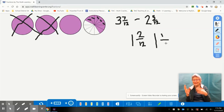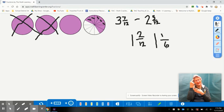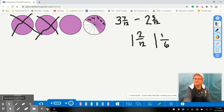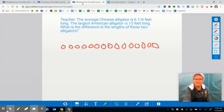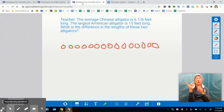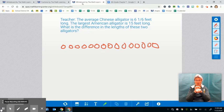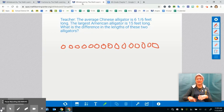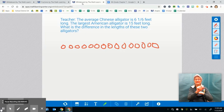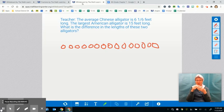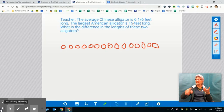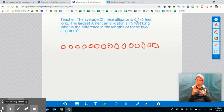Great thinking, mathematicians — thanks for your hard work today. Let's look at one more problem before you work on your own. It says: the average Chinese alligator is six and one sixth feet long; the largest American alligator is 15 feet long. What is the difference in the lengths of these two alligators?